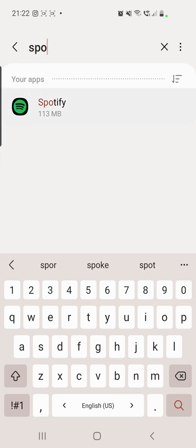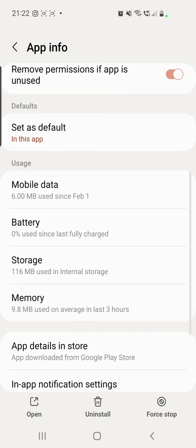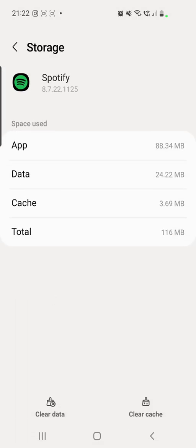Click on the app, then scroll down, click on Storage. And here you have to clear the data and the cache. If you clear the data, then all your recently played on Spotify will be deleted.